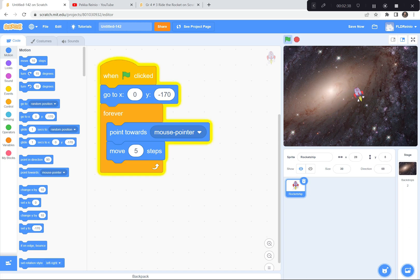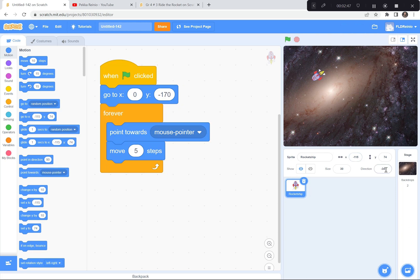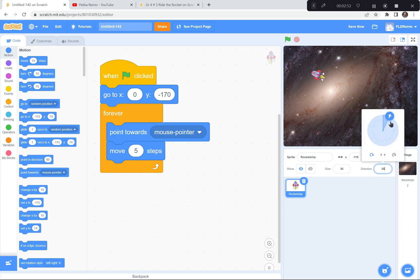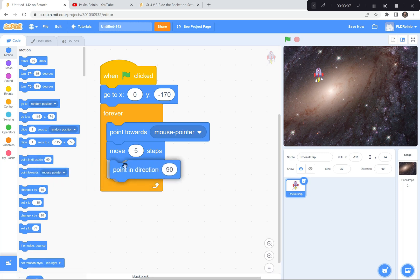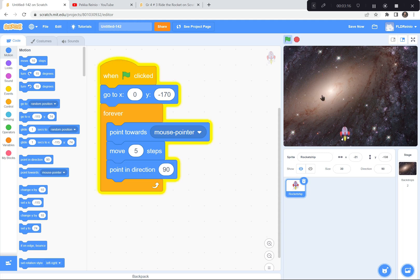There's one problem - I don't like that the rocket is going upside down and sideways. I want it to stay upright the whole time. There's a little trick to that. You can see the direction of the rocket right here, and the direction I want it always pointing in is 90 degrees. So I'm going to go to the motion button and use point in direction 90. I'll put that right after move five steps - so: point towards the mouse pointer, move five steps, then point in direction 90. Green flag and go. Yeah, looks really nice.